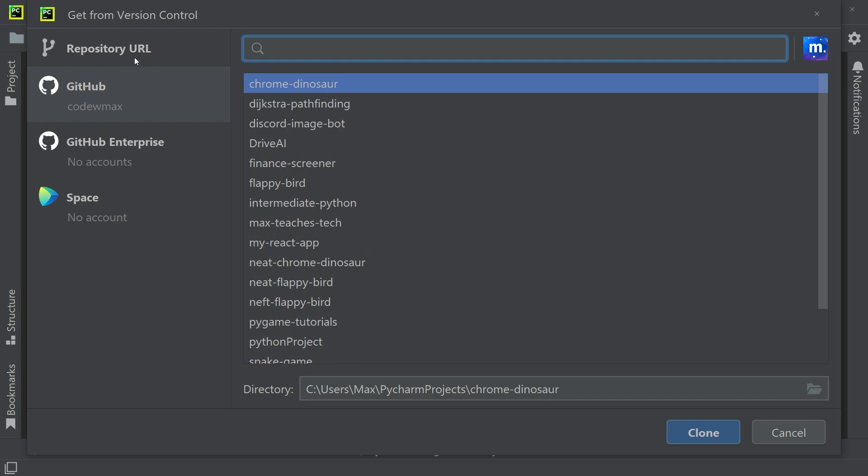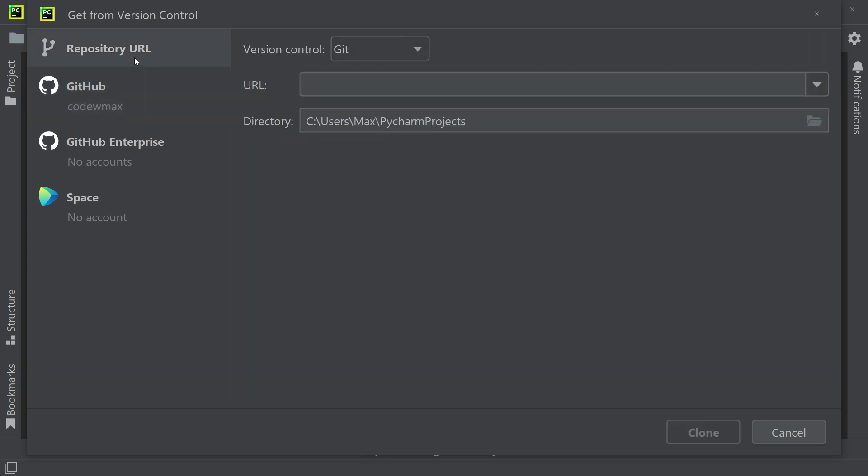But let's go back to the first option, repository URL, because you can open up any project from GitHub, regardless of whether it's from your account or someone else's using this method.